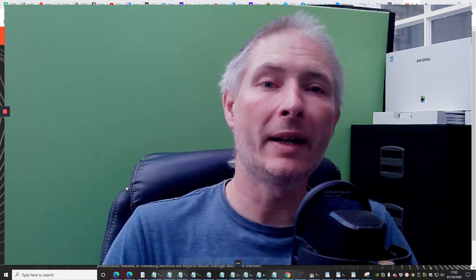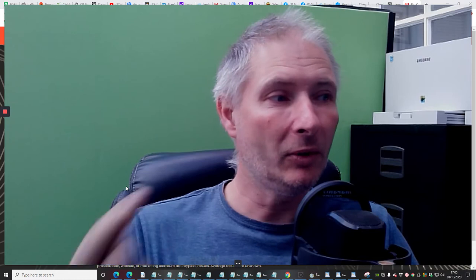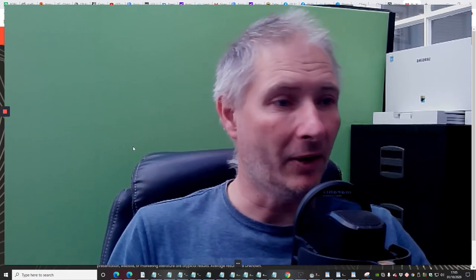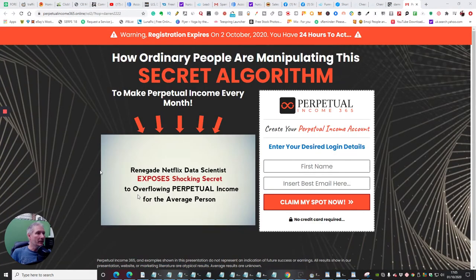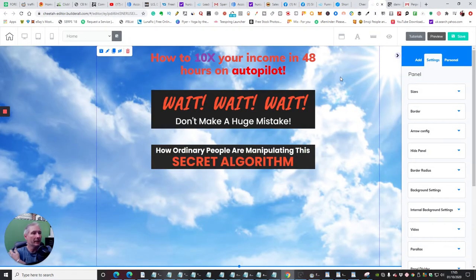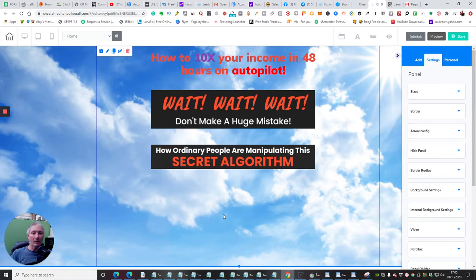Now we need to create a form for capturing the email address. There are two ways you can do that, and I'm going to show you straight away. So what we need to do is create a button which can then be directed to a landing page, or we can actually integrate our own email address.